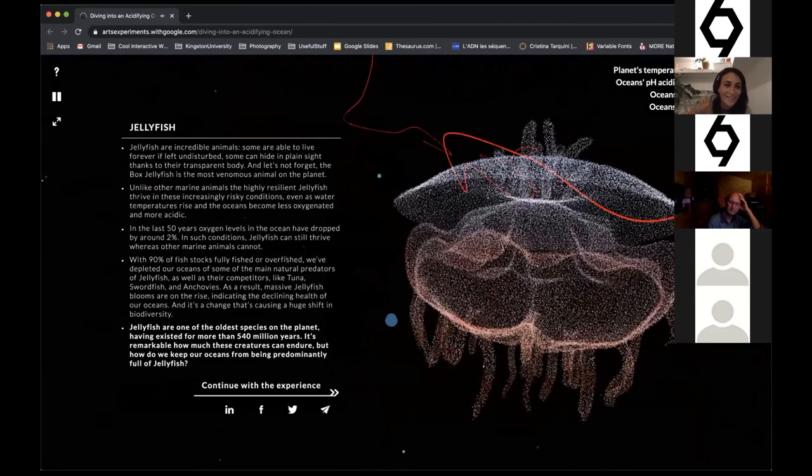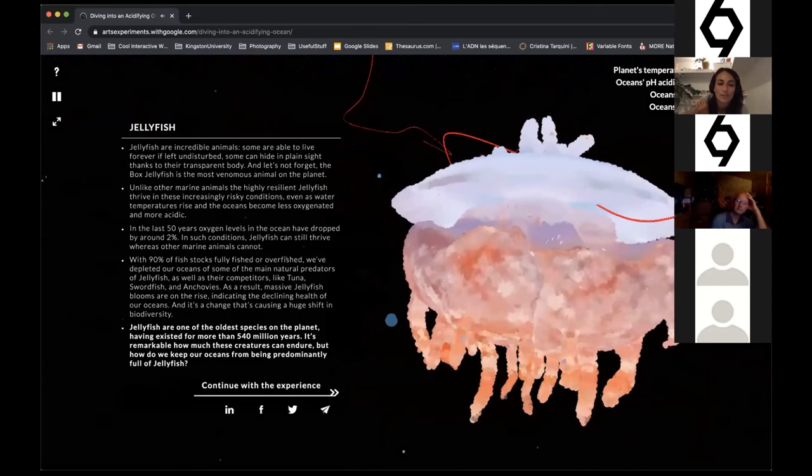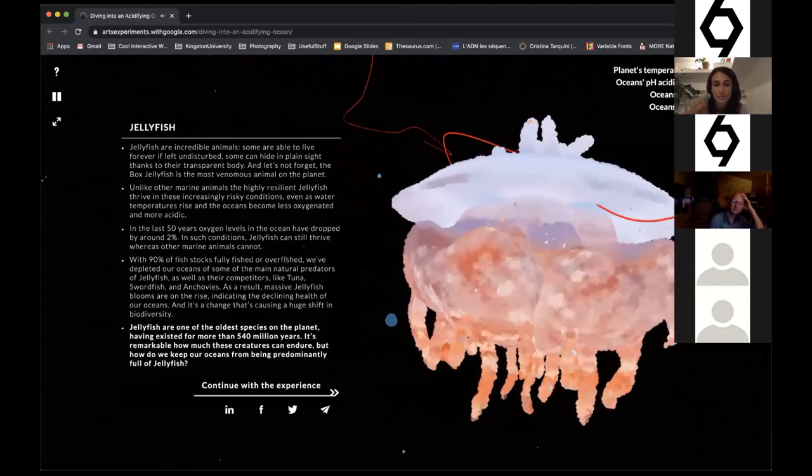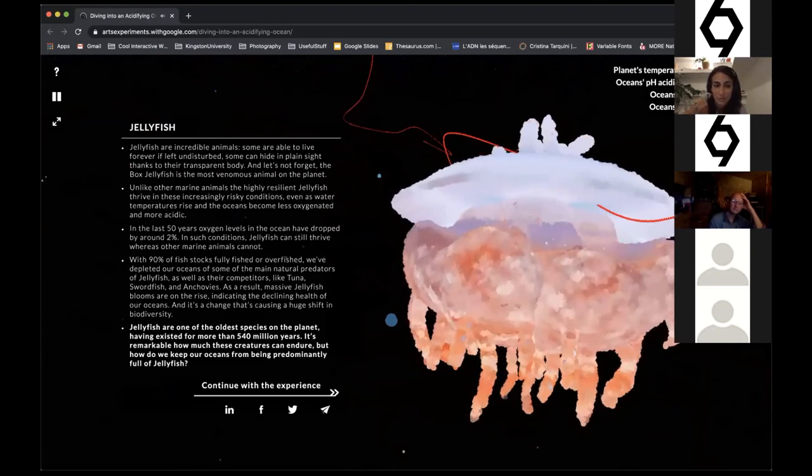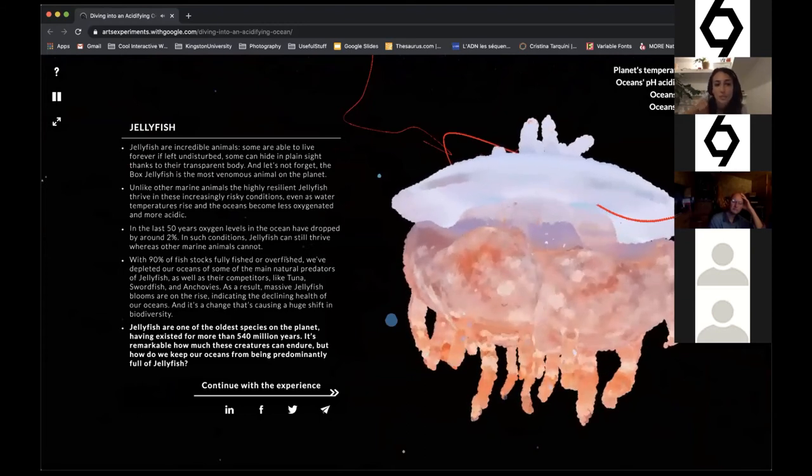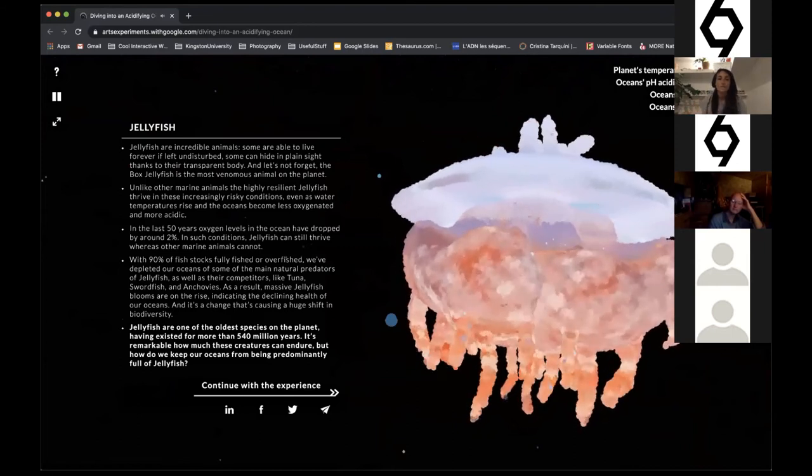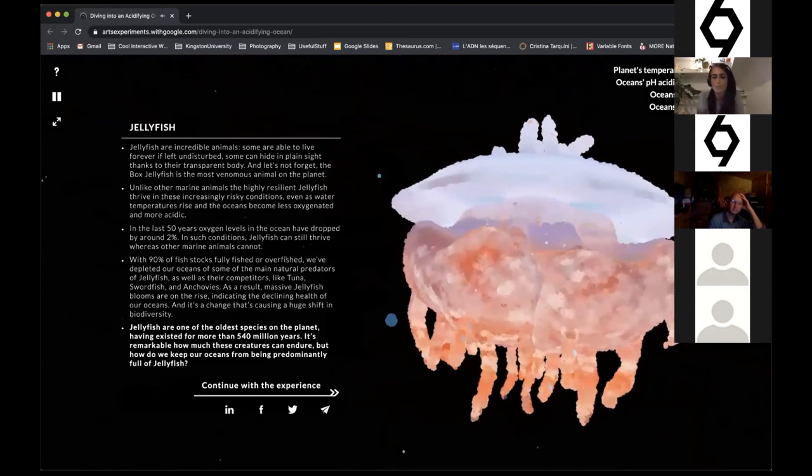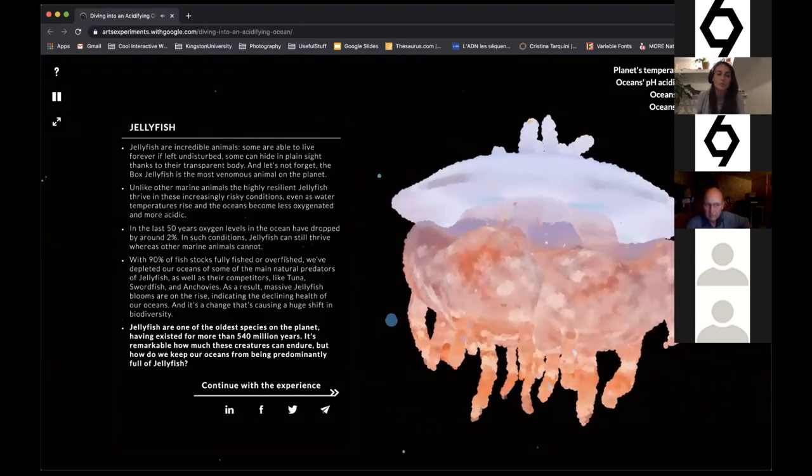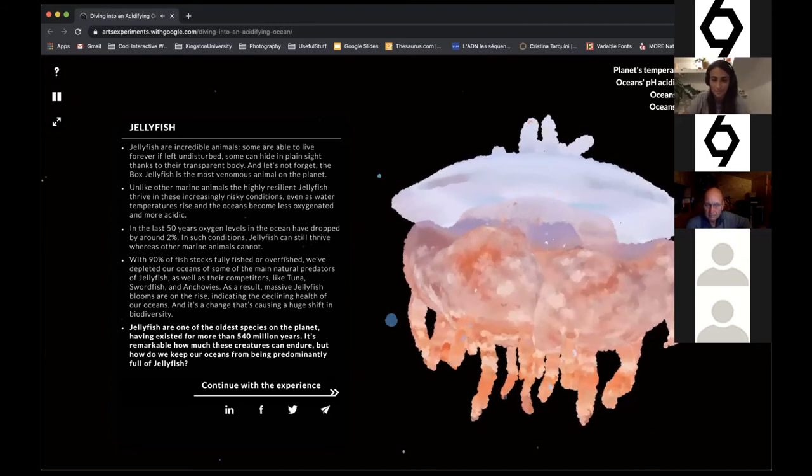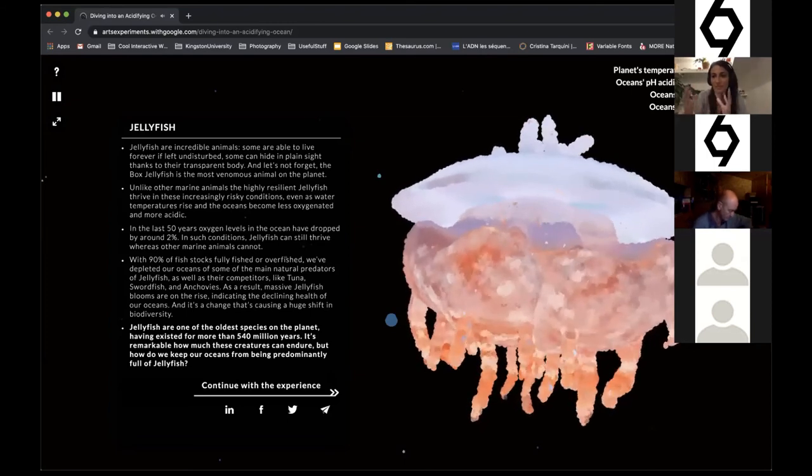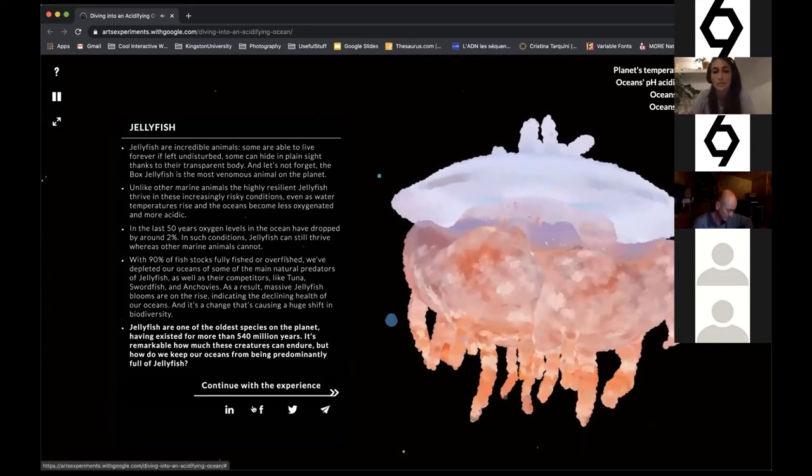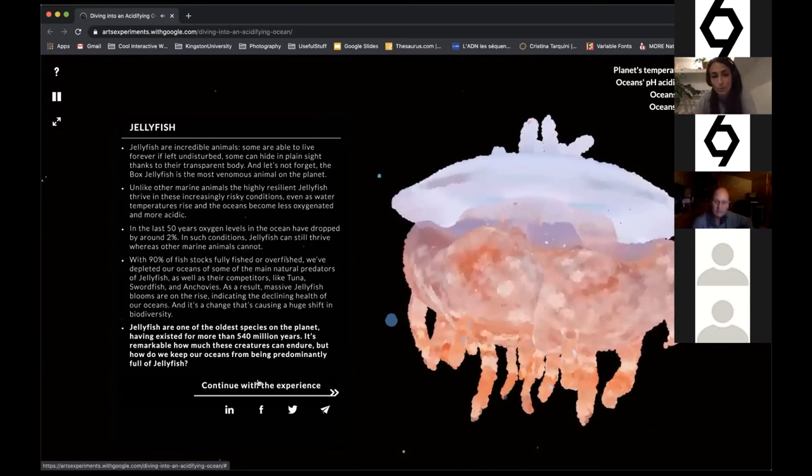Jellyfish are one of the oldest species on the planet and have existed for more than 540 million years. It's remarkable how much this creature can endure, but how do we keep our oceans from being predominantly full of jellyfish? Jellyfish are one of the few, if not the only animal, that isn't negatively affected by ocean acidification because they're mostly made of water, this gelatinous substance. Unfortunately, because we're overfishing all the predators, they're just free to roam undisturbed in the oceans.